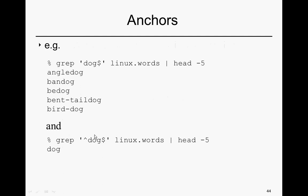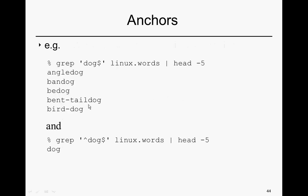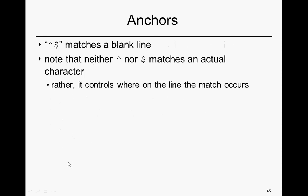You'll notice that we can combine the two. We can combine this end character, dollar sign, and the beginning character, this exponentiation symbol. We'll find all cases where dog is the full complete line. It stretches from D at the beginning of the line to G at the end of the line. Indeed, as we might expect, the English word dog is, in fact, in that file.